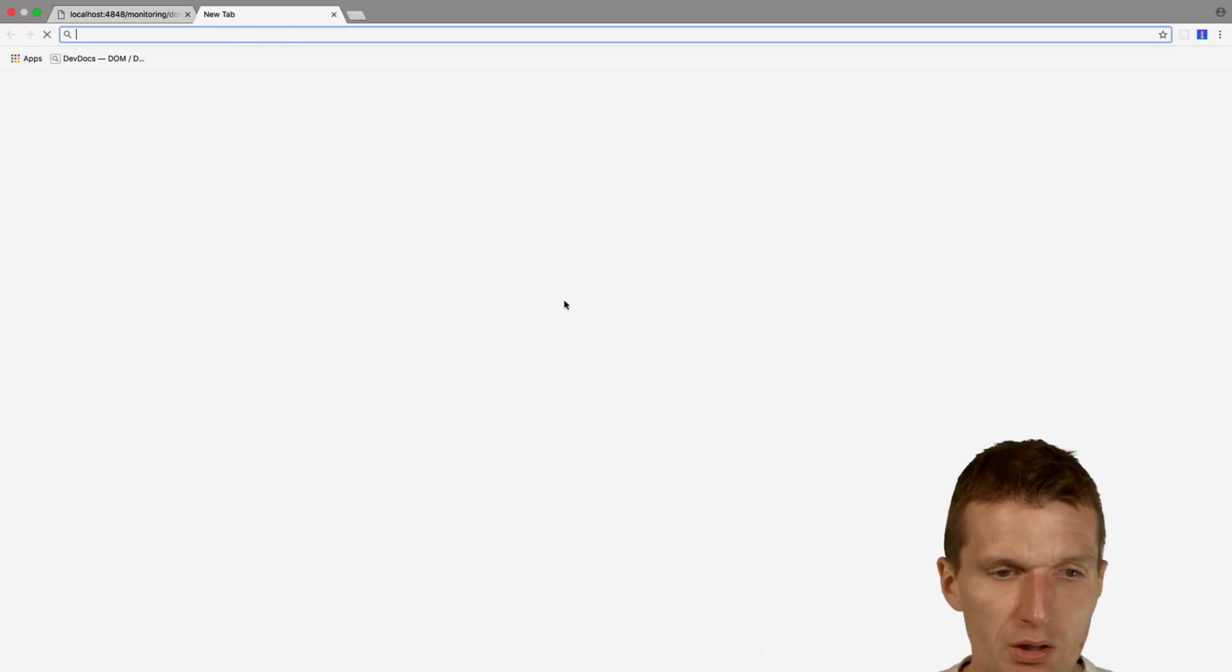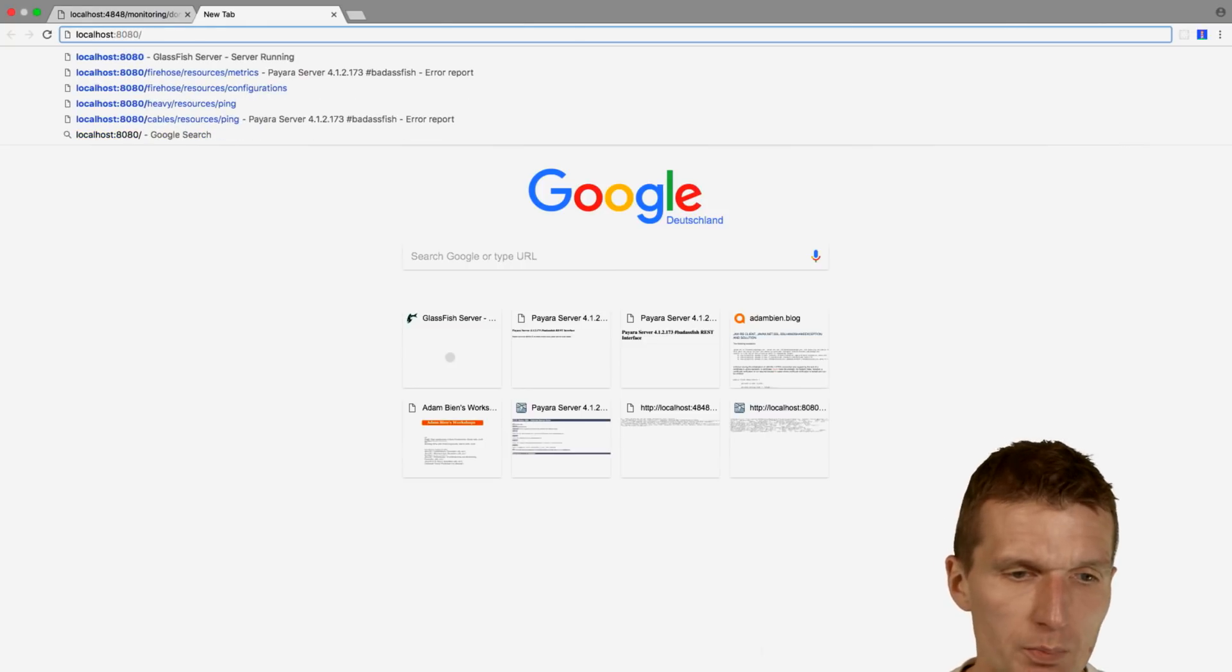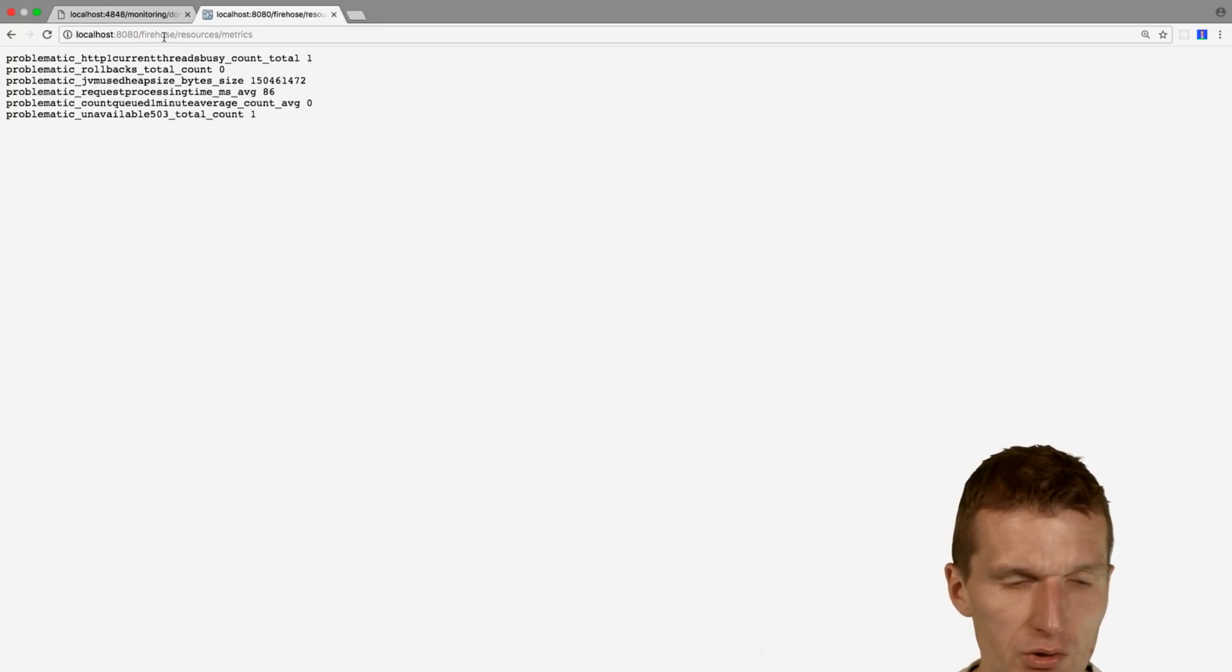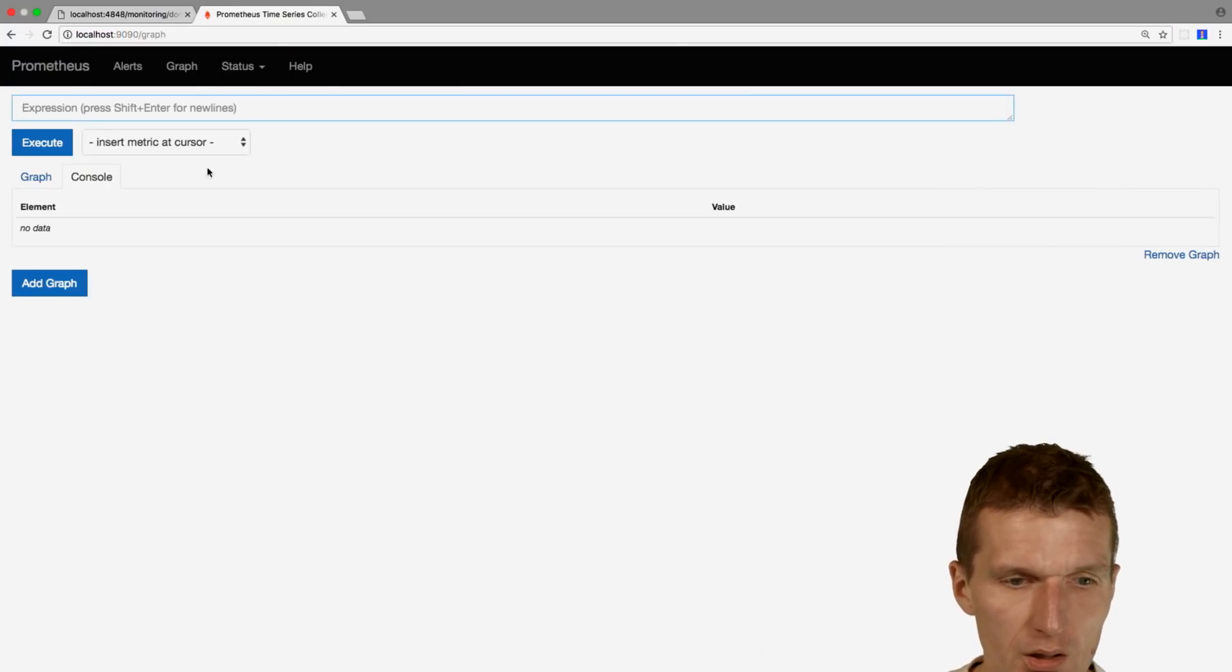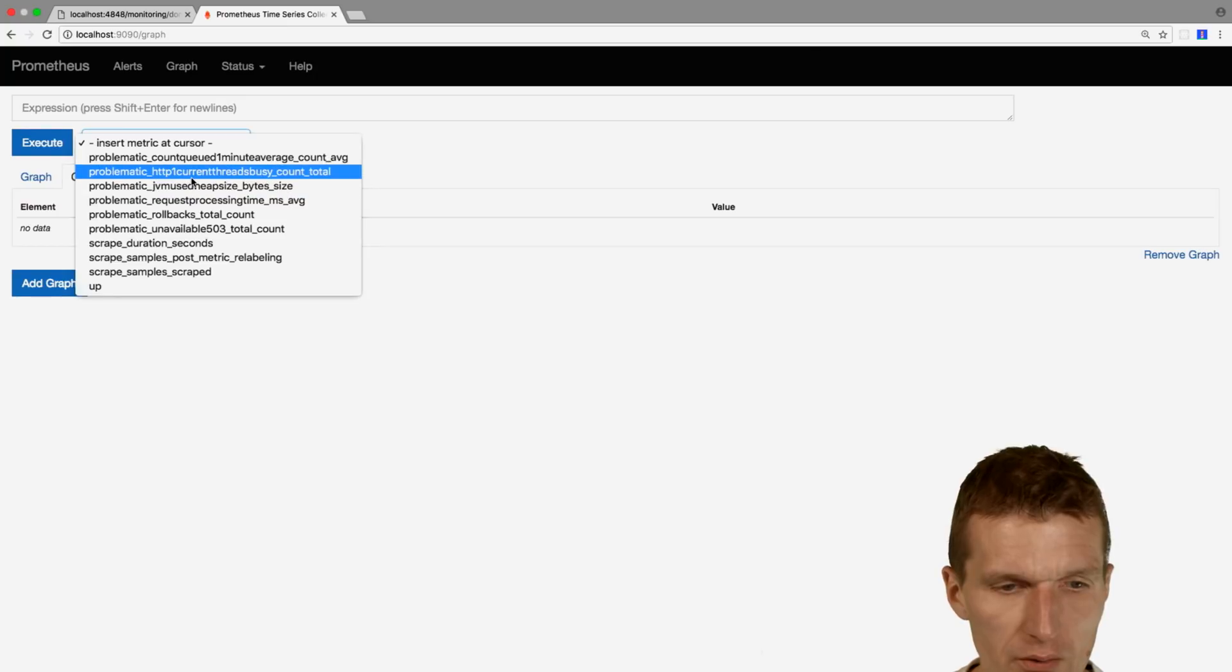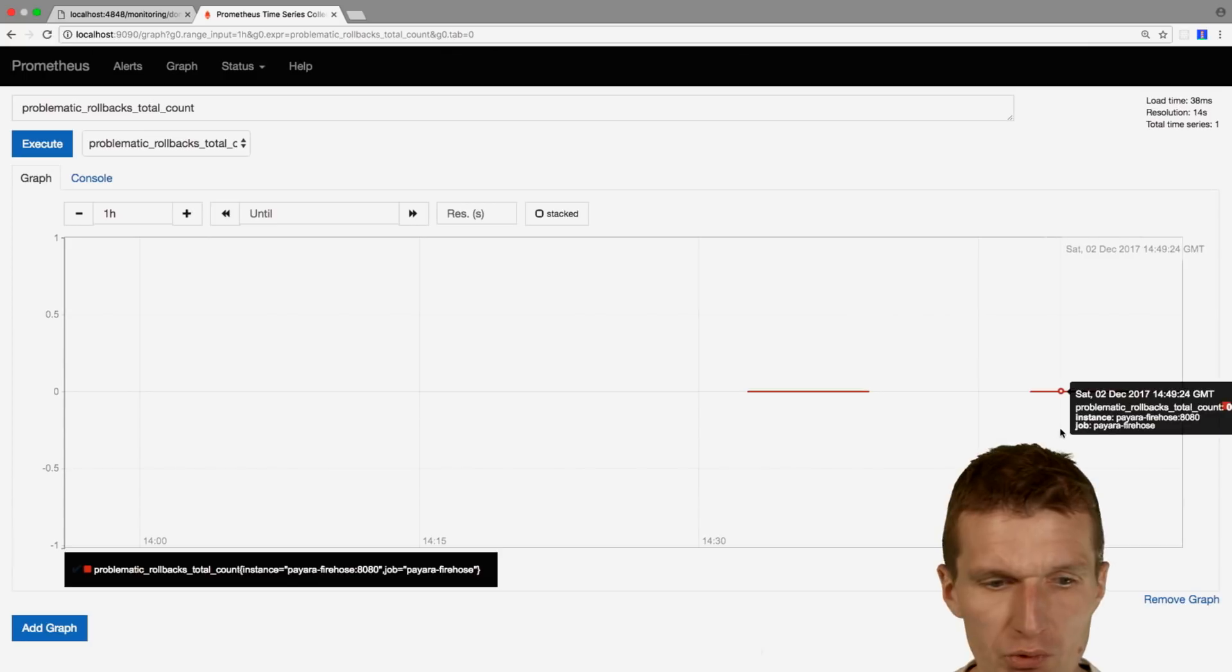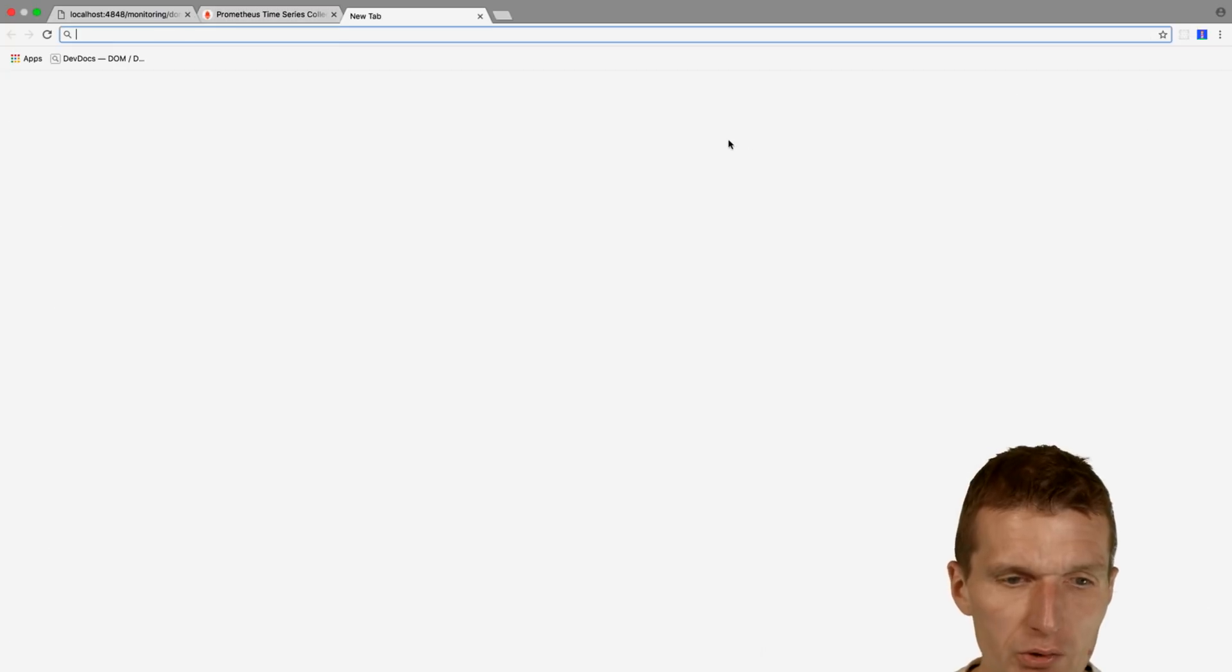So let's see whether it actually works. What we could do is switch right and see localhost 8080. It should be Firehose, and just pull the metrics, and it looks like we got the metrics. So what we can also do is the port 1990, and this is Prometheus and all the metrics are available. So what I could do is for instance get rollbacks count, and we will get a graph with the rollback. So there are no rollbacks because everything went well, so works well.